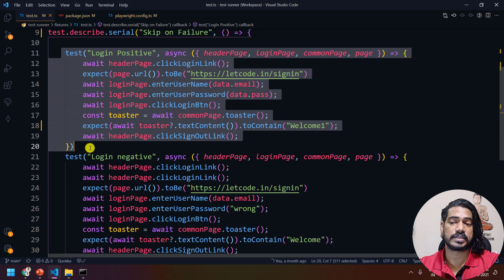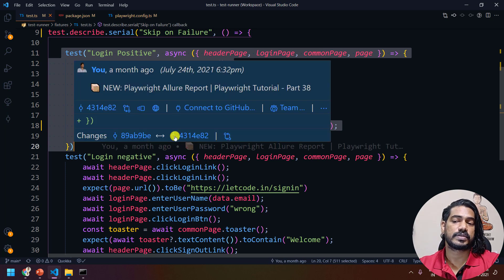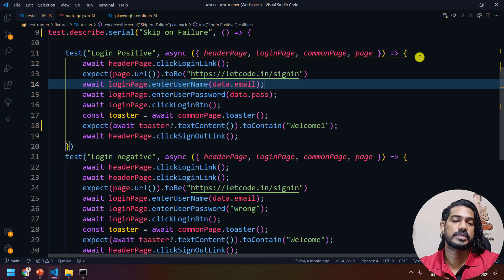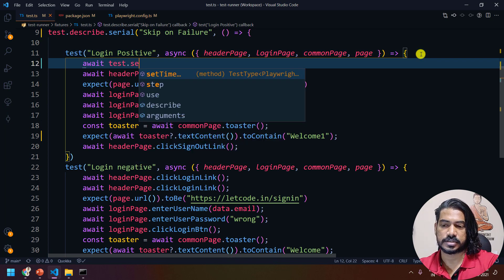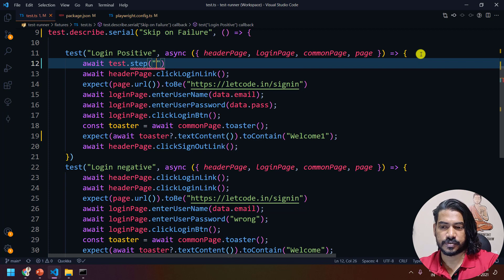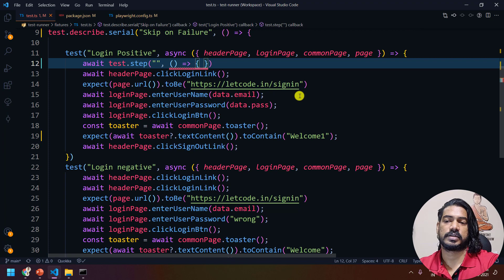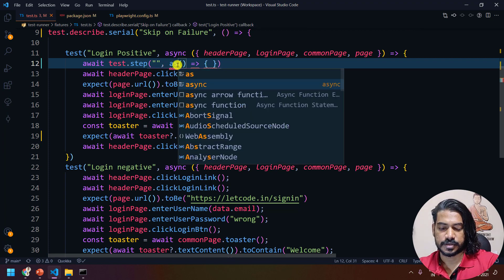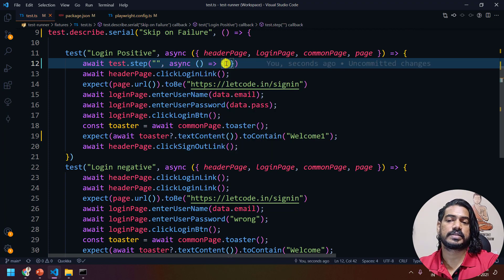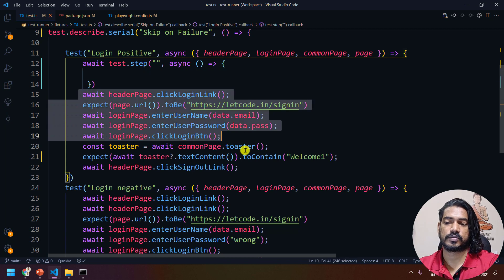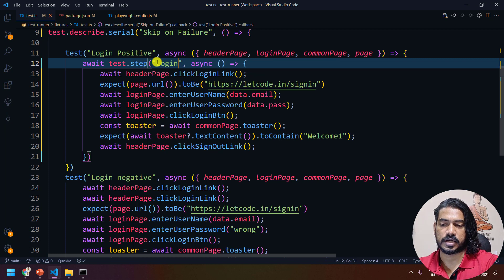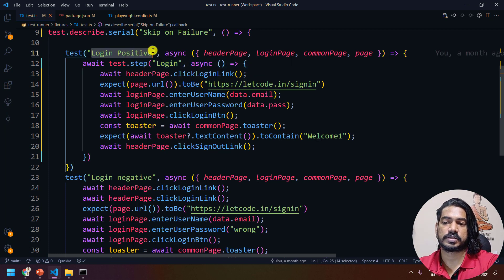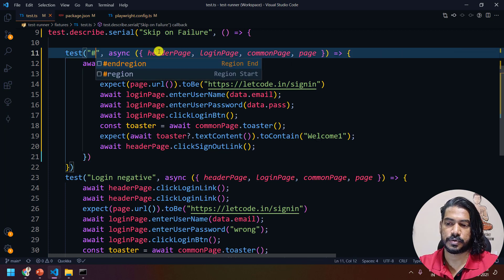To solve that, we use test.step. Instead of writing everything in separate test blocks, within a single test block we can say: await test.step, then pass a title and an async callback function. I'm going to move the login code inside this step. Just assume this is my login scenario — this is my end-to-end scenario.